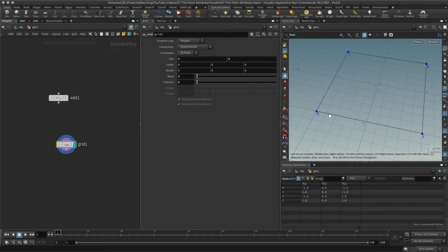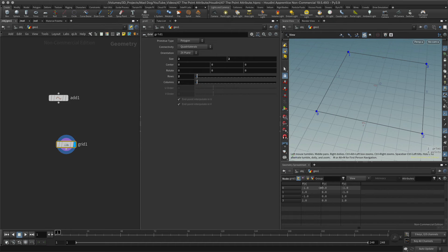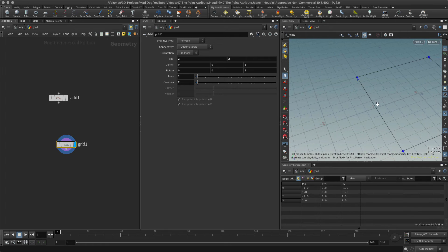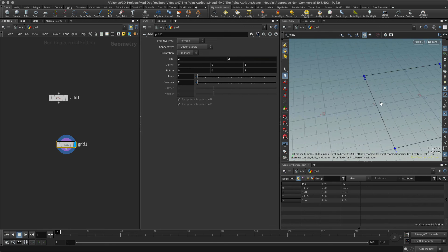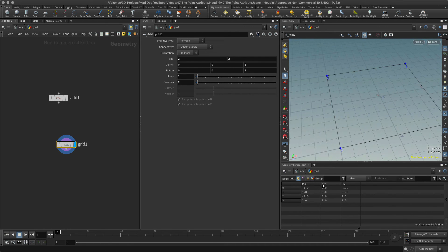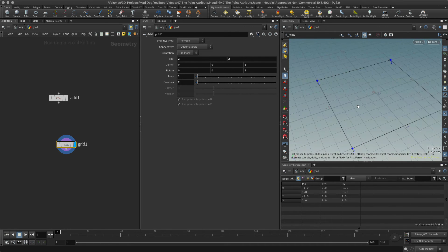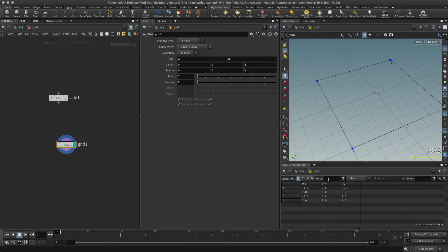Point zero is at minus one, zero, minus one. That's minus one in X, zero for Y because it's straight on the plane here, so it doesn't need to have any value for Y. I shouldn't say any value—it'll have a zero value for Y—and then minus one in Z.